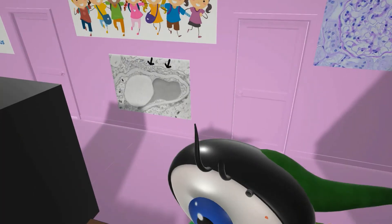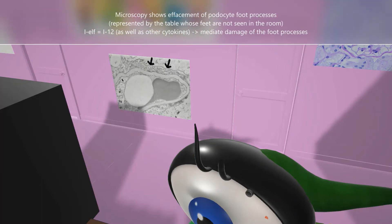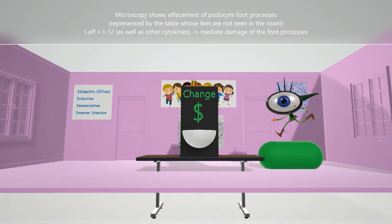Take a look at that EM of minimal change disease — it shows effacement of the podocyte foot processes. The filtration barrier has three layers: endothelial cells, the basement membrane, and the foot processes of the podocytes. In minimal change disease, effacement of podocyte foot processes causes leakage of proteins, specifically albumin. You may have noticed the table's legs were under the floor — effaced — to remind us of this podocyte foot effacement.